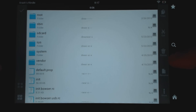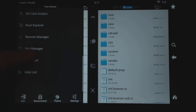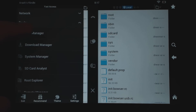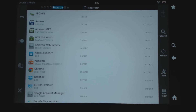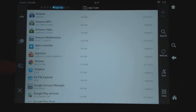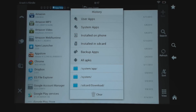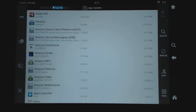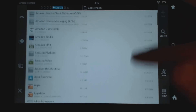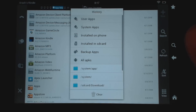Another nice feature under Tools is App Manager. App Manager is really nice because it shows all your apps that are installed. These are your user apps. If you want to pull up System Apps, you hit the history button and pull up the menu — you can see it says User Apps, System Apps, things installed on the phone, and things installed on the SD card. You can hit System Apps and see all the system apps that are installed.